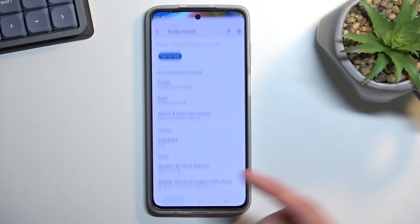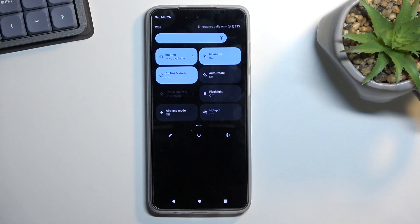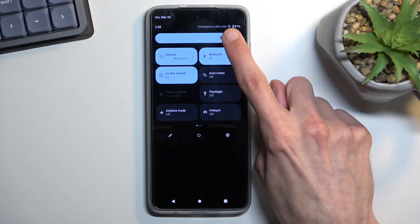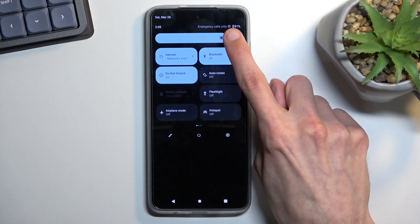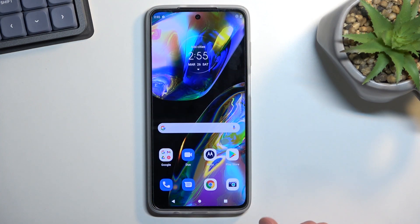Once you have done so, you can then enable it at any point you want by simply tapping on the toggle like this. As you can see, it will show you this icon right here, letting you know that it is now running.